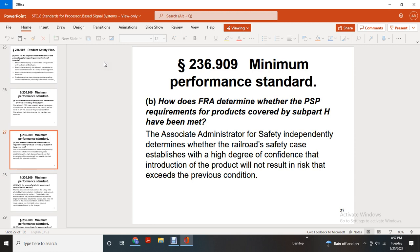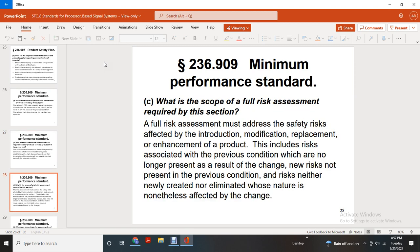Minimum performance standards continued. The associated administrator of safety independently determines whether the railroad has established with a high degree of confidence that the introduction of the product will not result in risk exceeding the previous condition. The full risk assessment required by this section must address safety risks effectuated by the introduction, modification, replacement, or enhancement of the product, including risks associated with the previous condition which are no longer present as a result of the change, new risks not present with the previous condition, and risks neither newly created nor eliminated whose nature is nonetheless affected by the change.